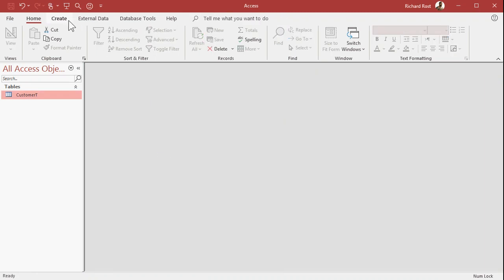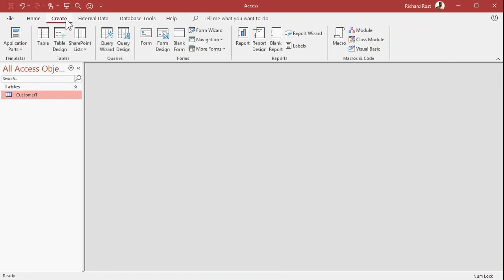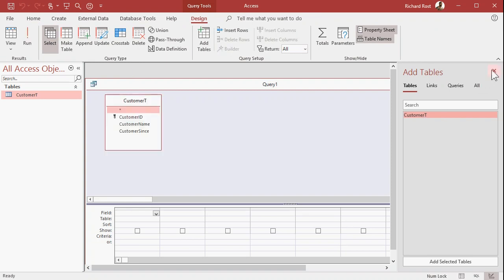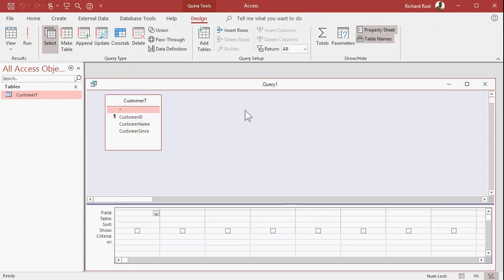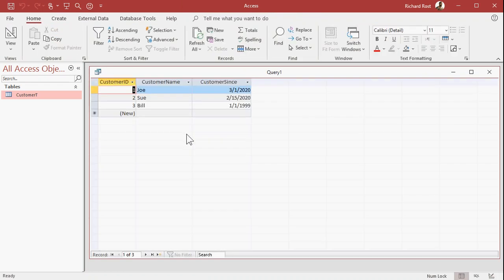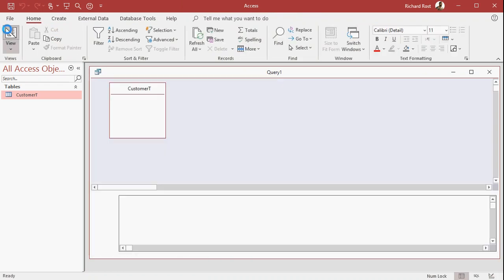Save changes, yes. Let's go over to queries, create query design. Let's add My Customer table and go ahead and bring in all the fields. I bring in the star. So if I run this query right now, you can see that's what we got. That's basically the fields from our table.